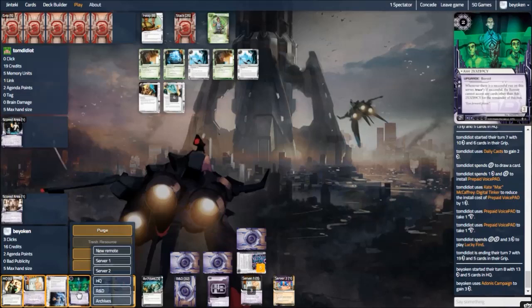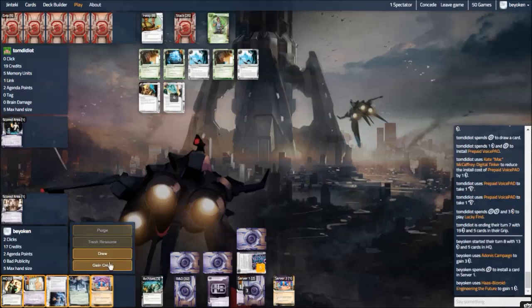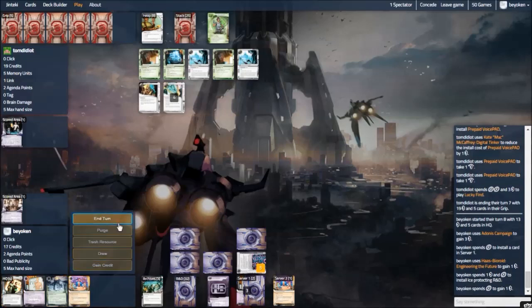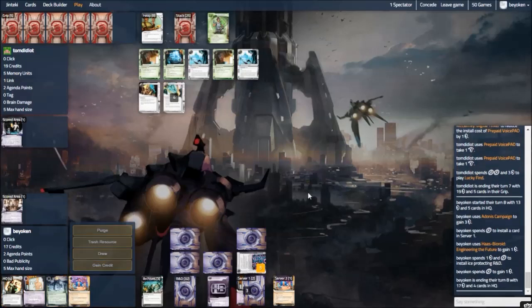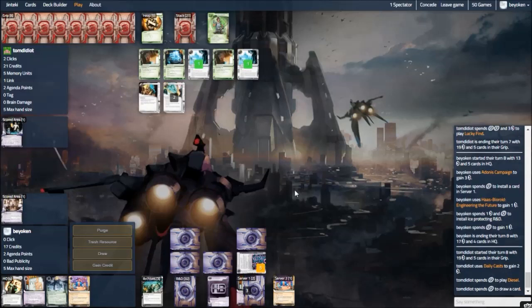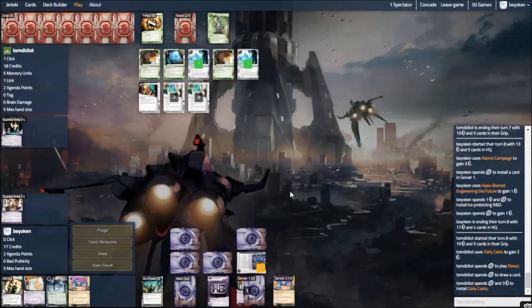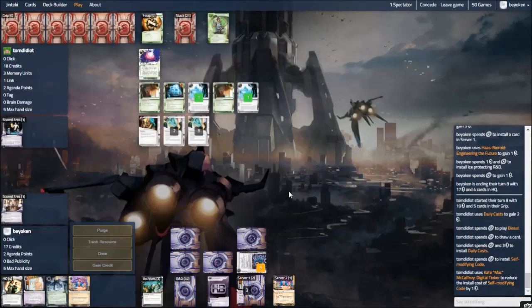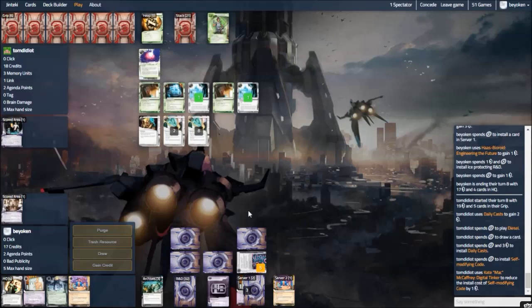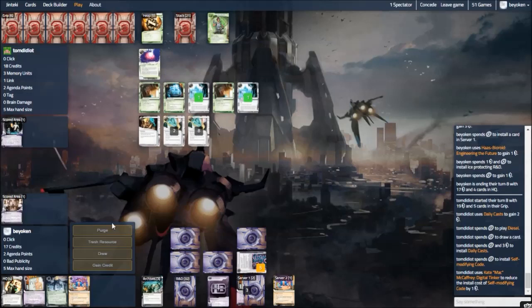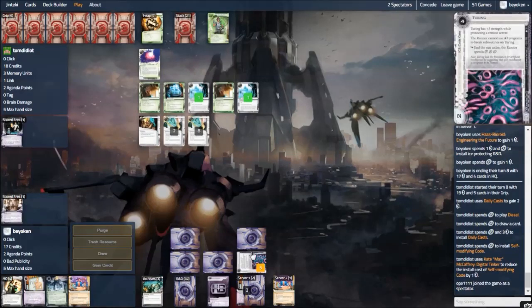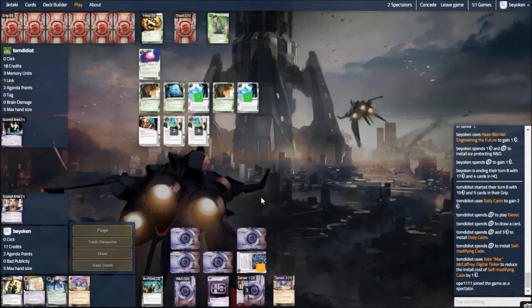This is a very good time because I've just found my Ash. Which means that now with an upgrade in the remote server, I can begin sliding anything I want in that server. And my opponent is forced to play guessing games at that point. Of course R&D is the safer route. This is why I always ensure that R&D is well protected. In this case, I have 2 unrezzed ice on it. So a single SMC won't cut it. He certainly could get into R&D if he wants to. He has quite a lot of money. He has double clone chip. So I'm definitely considering the Crisium grid on R&D right now.